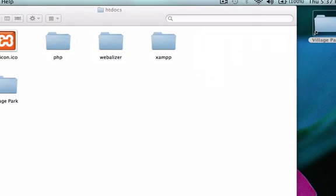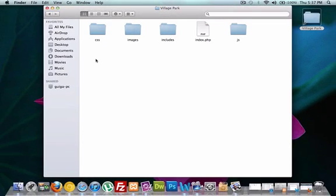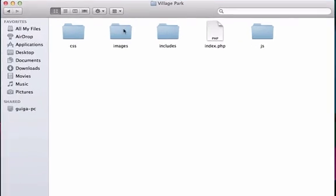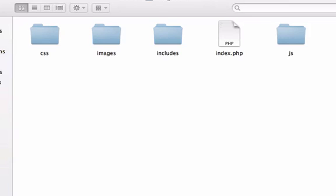And I'm going to double check our applications folder just to make sure that our alias is working. I got our CSS folder, images folder, includes, index.php, and JS. So we have successfully created our workstation.